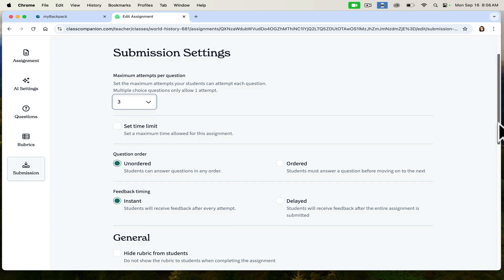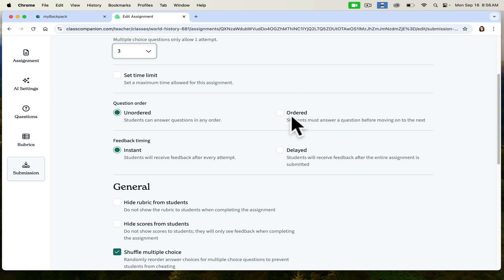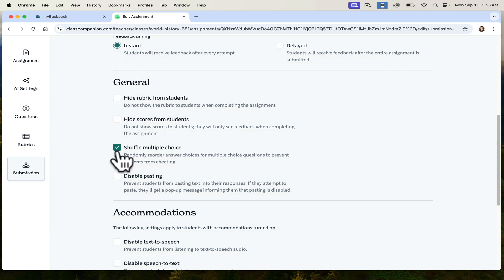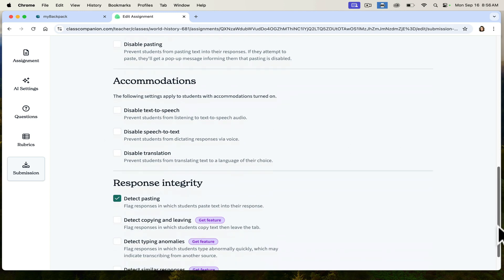If there are multiple questions in the set, you can decide if questions can be answered in any order or if students must do them in a particular order. You can also decide when they get their feedback — immediately or delayed. You can decide if you want to hide the rubric, hide scores, shuffle multiple choice questions, or disable pasting. And there are accommodations for students with disabilities, like text-to-speech, speech-to-text, and translation for ESOL students.